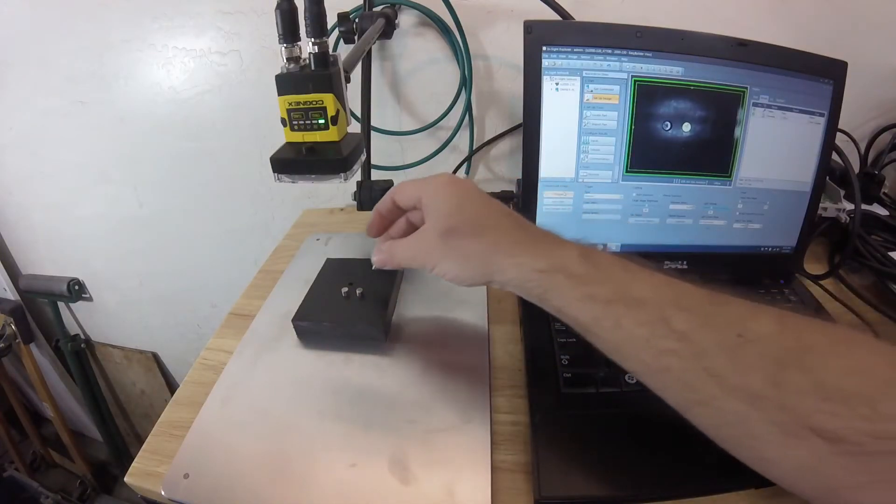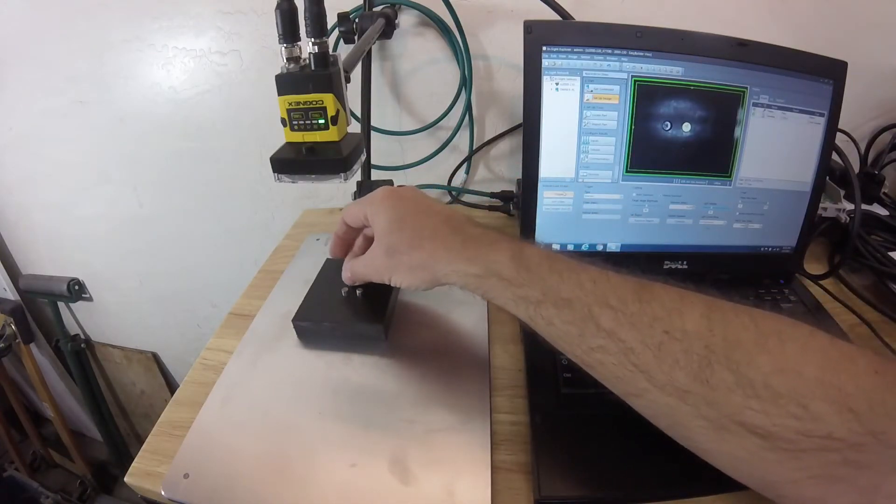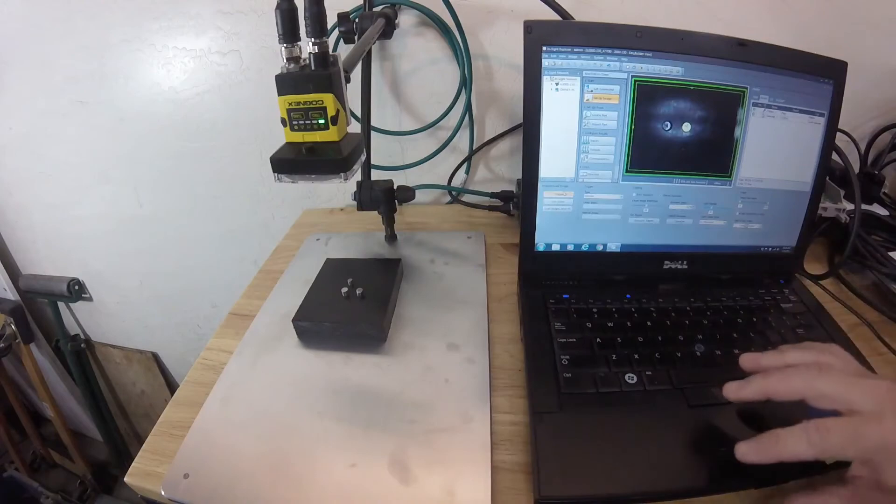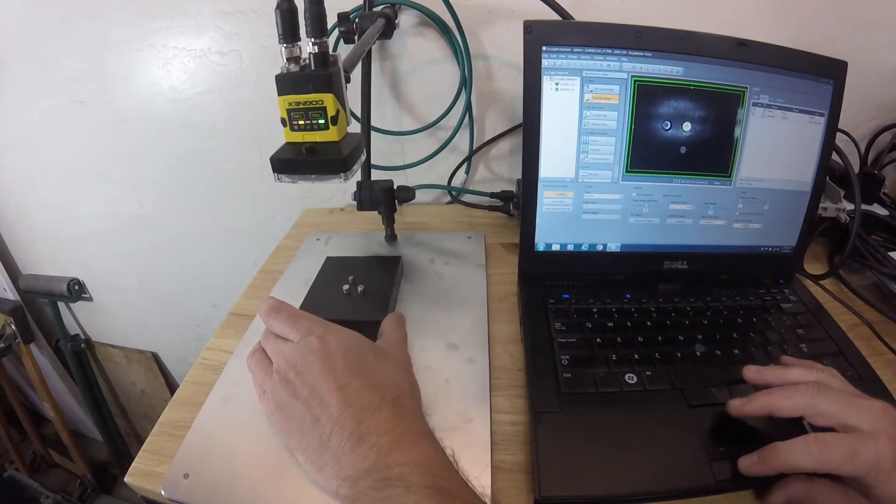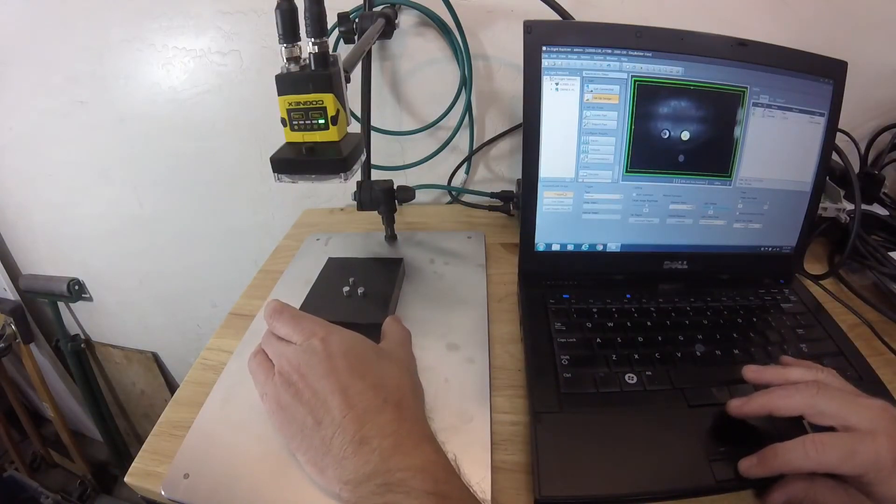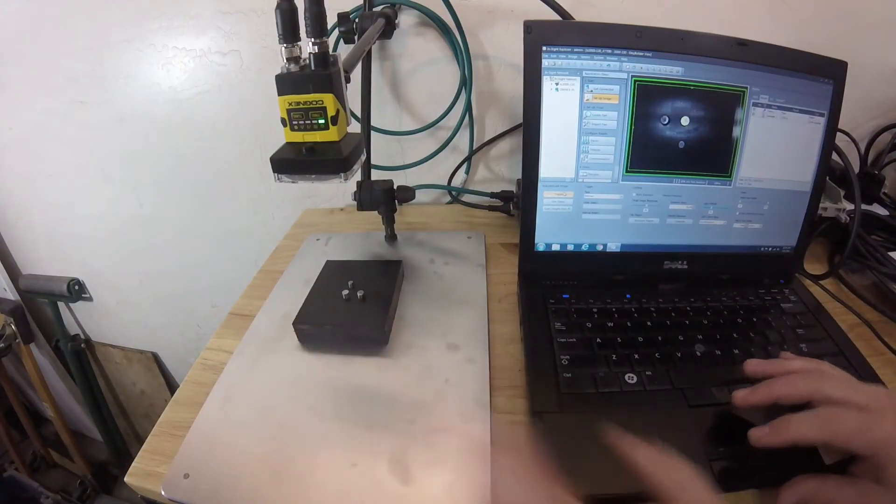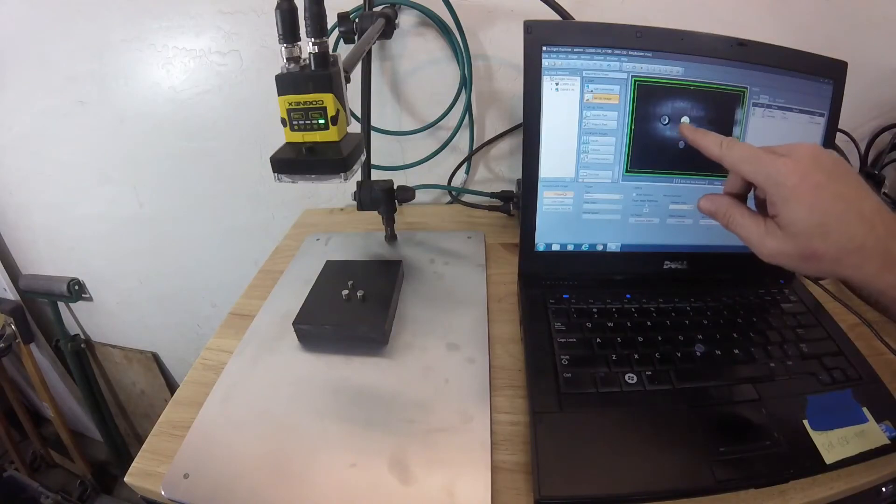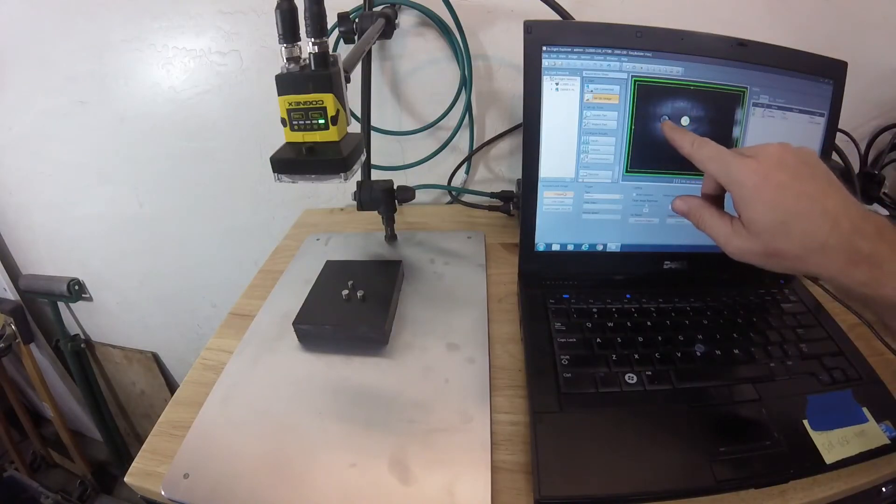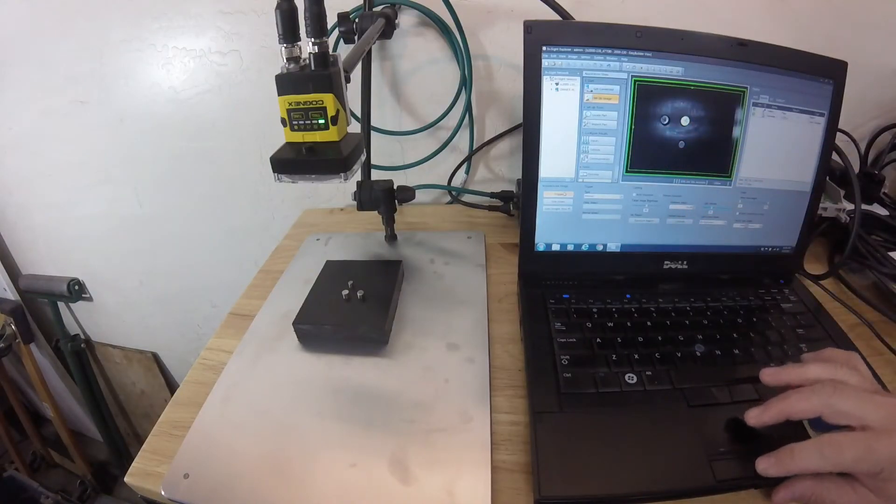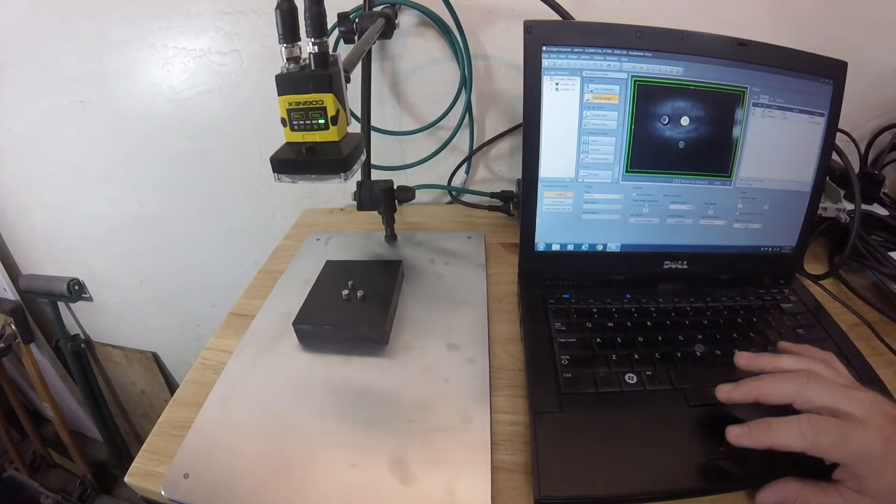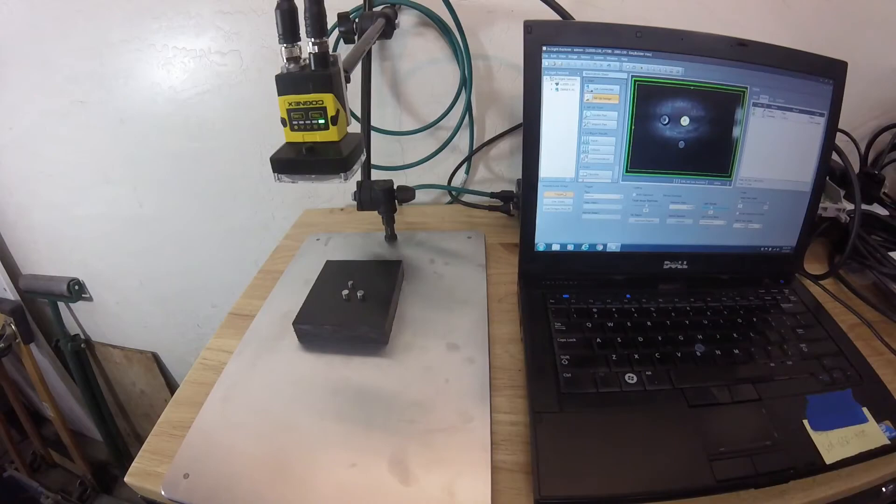So when I put in the different diameter pin, you'll notice it's only picking up the good part. It's not picking up the dirty part or the different diameter pin. So this camera is really good at presence and absence.